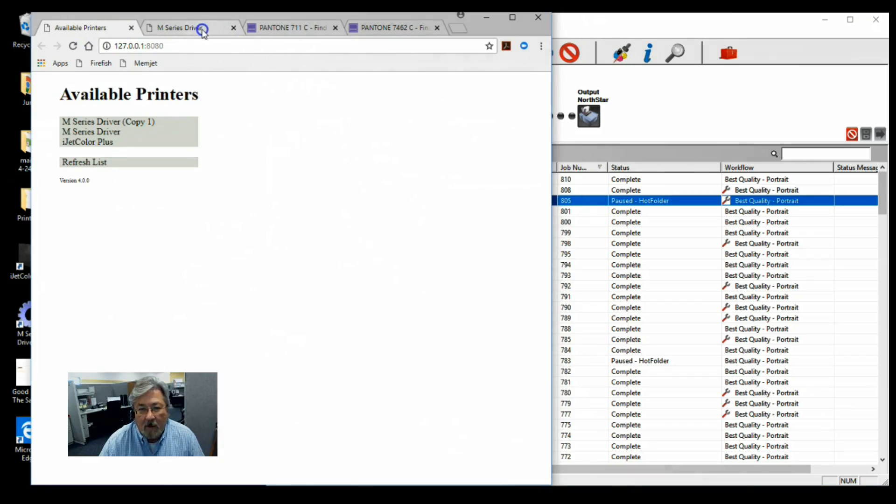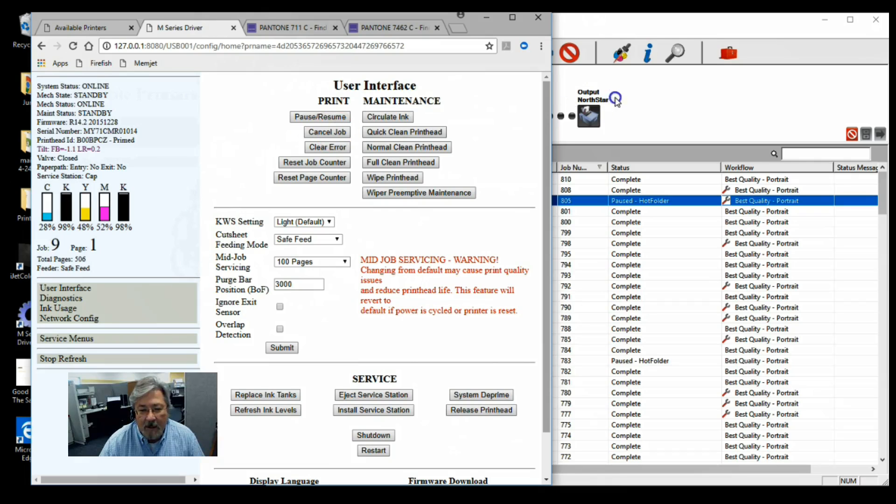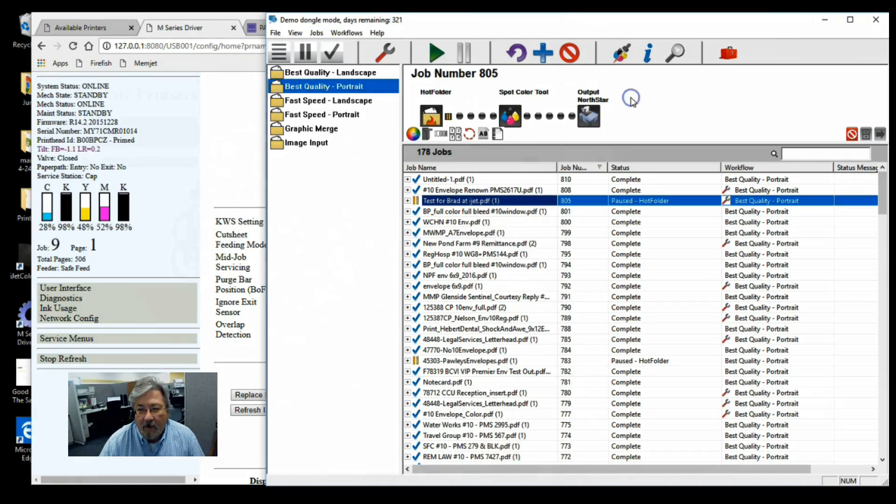I think we also did process black as well. So we went ahead and also set the printer up for light, keep wet settings, and mid-service jobs at 100 pages.